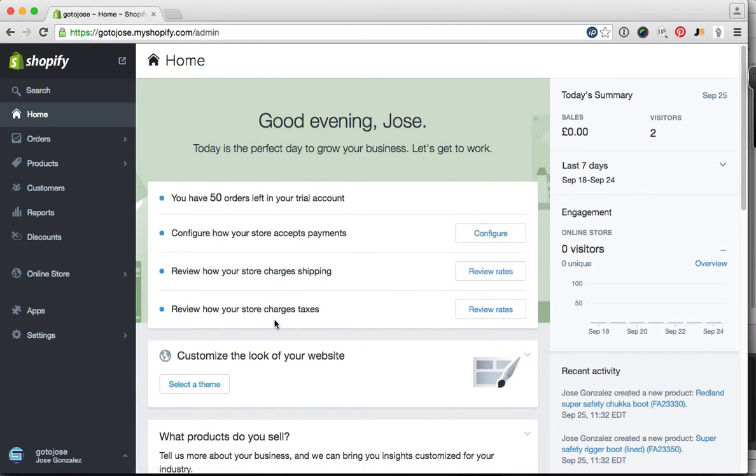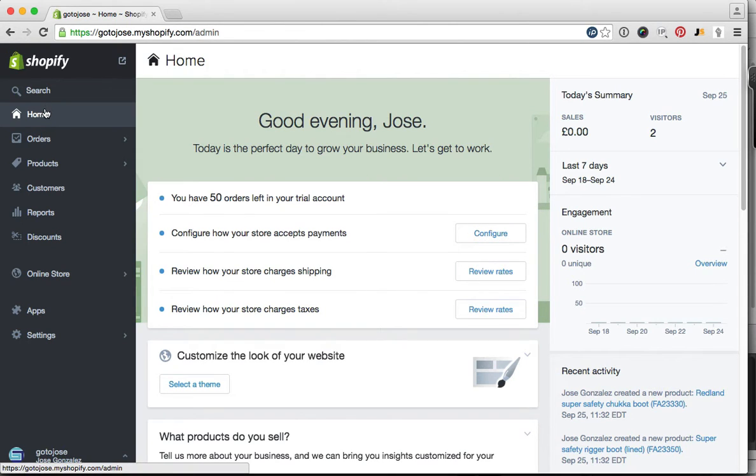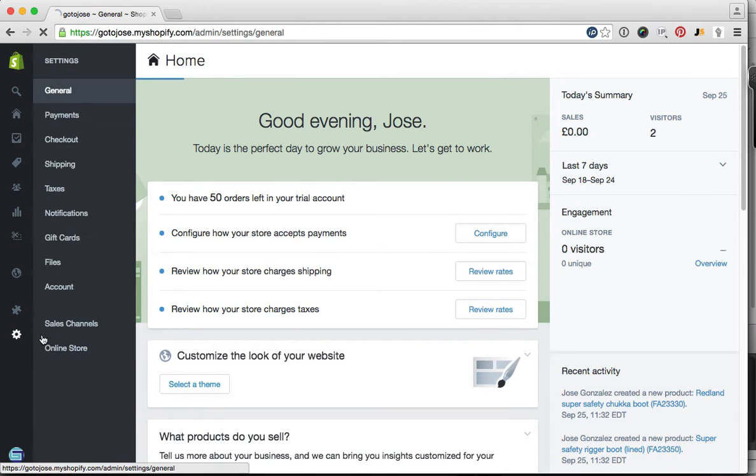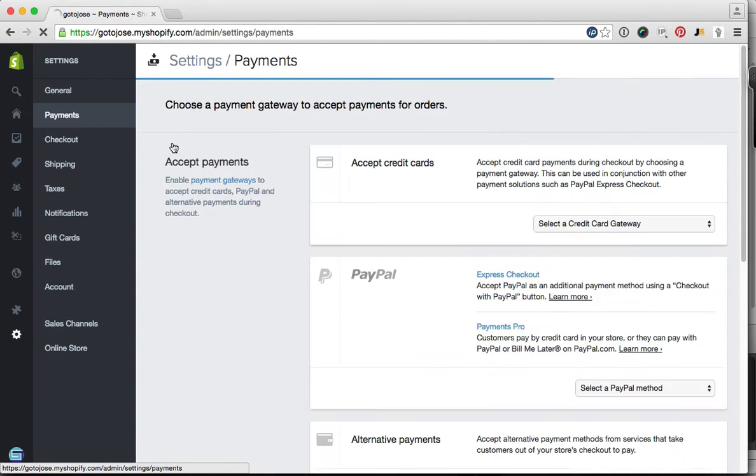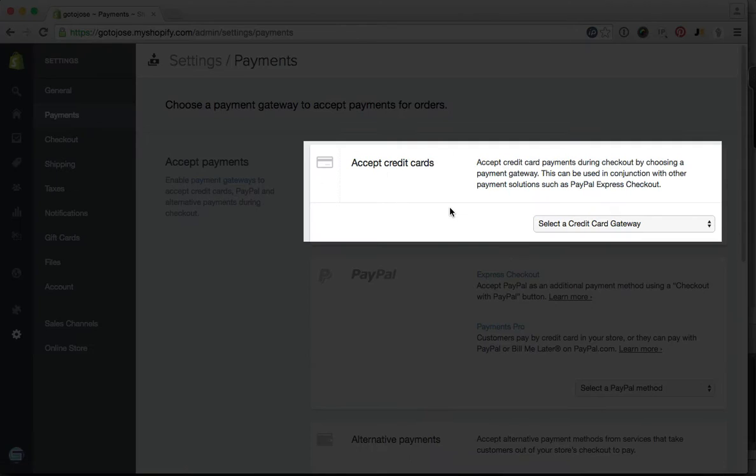From here, on the left-hand side on your dashboard, you're going to go to the last item which is Settings. Click on that, then go to Payments, and here at the top...